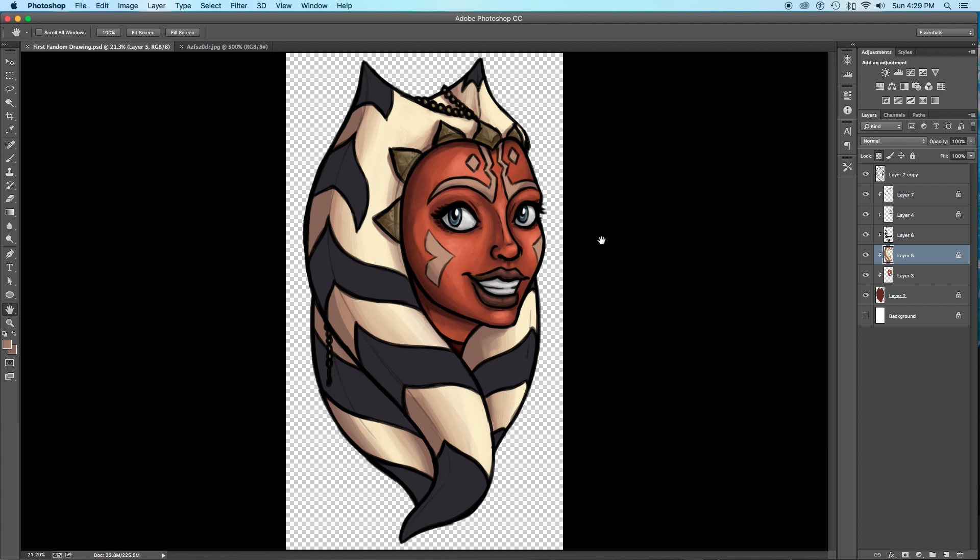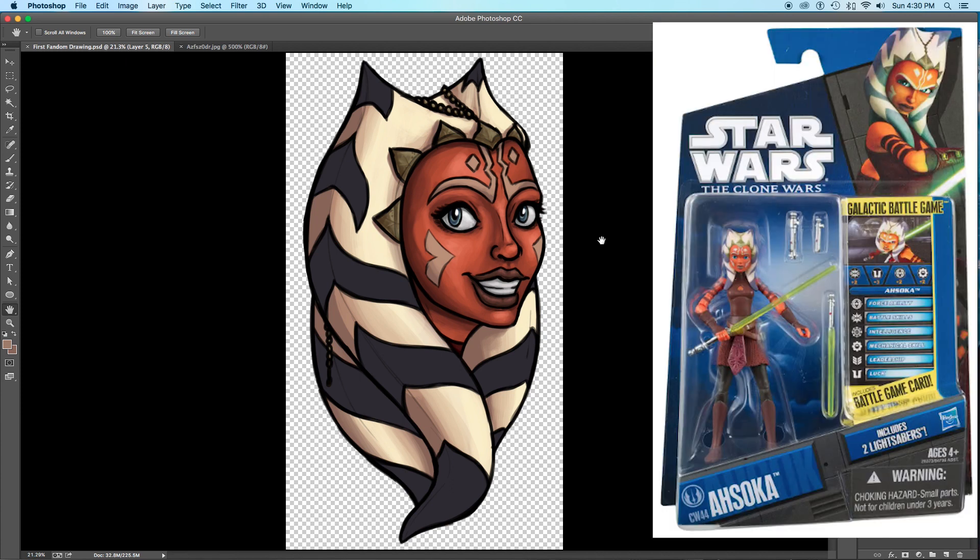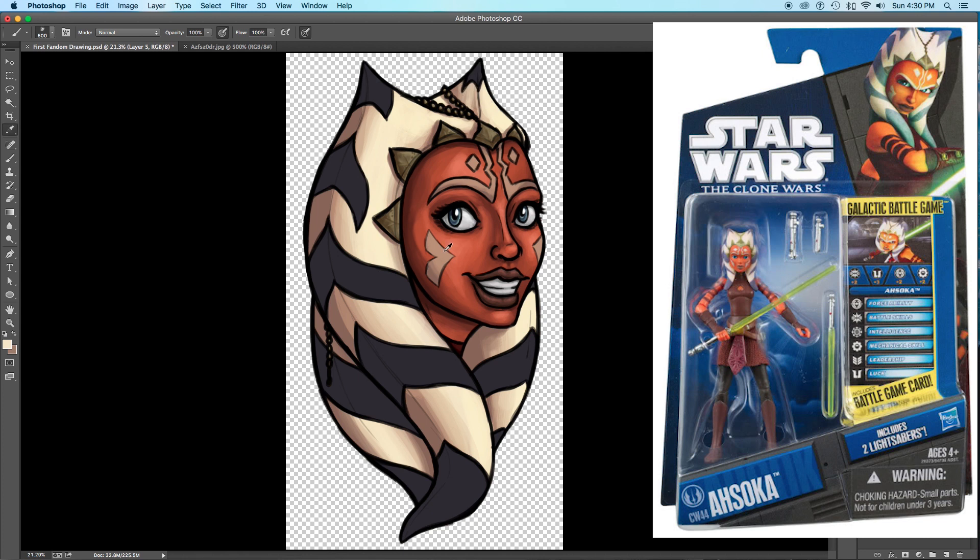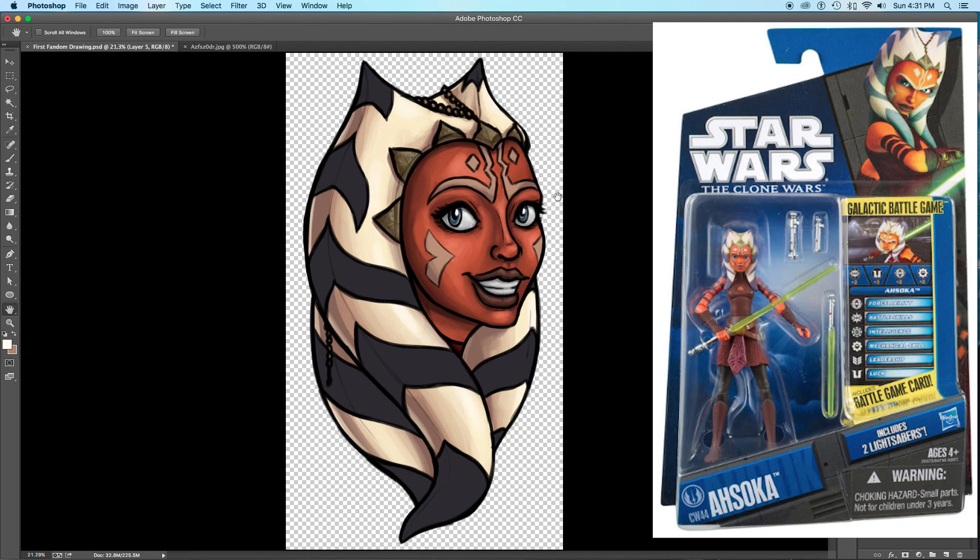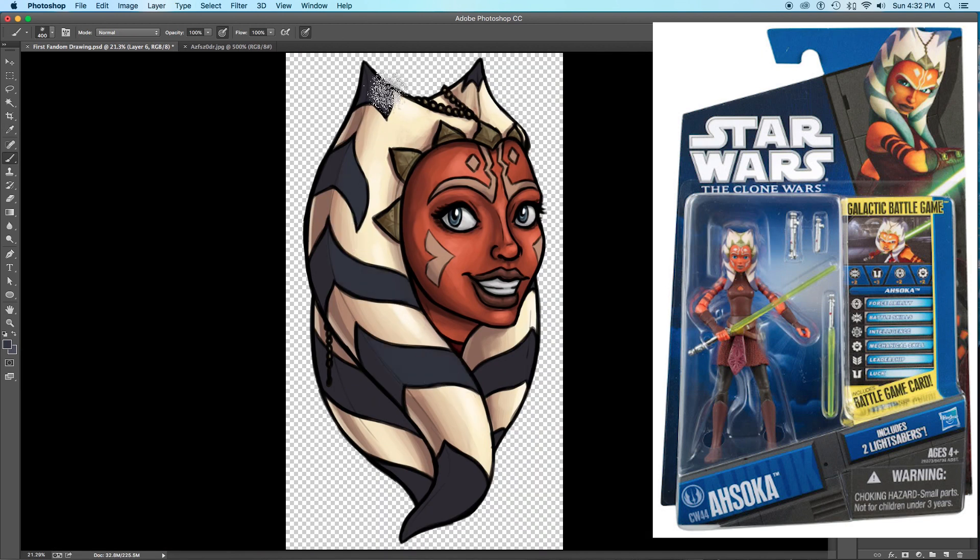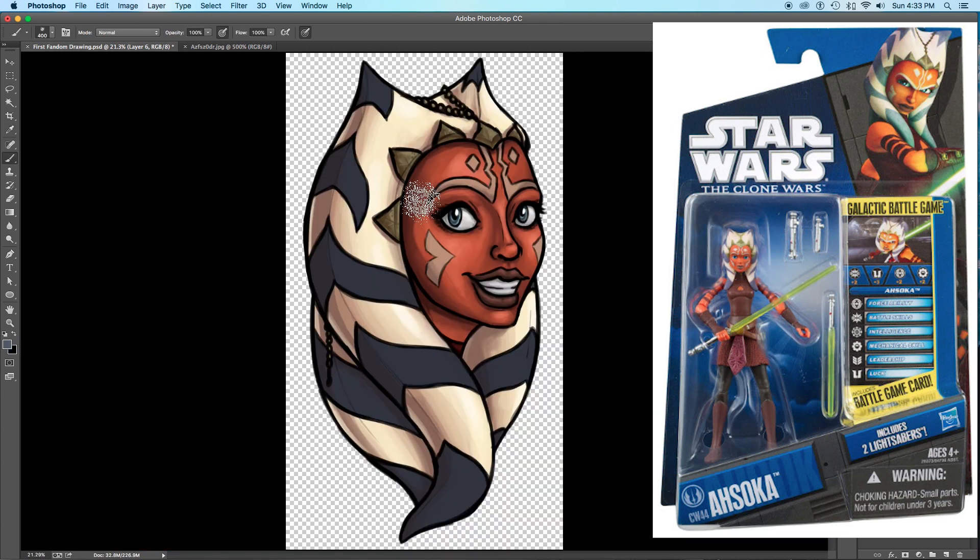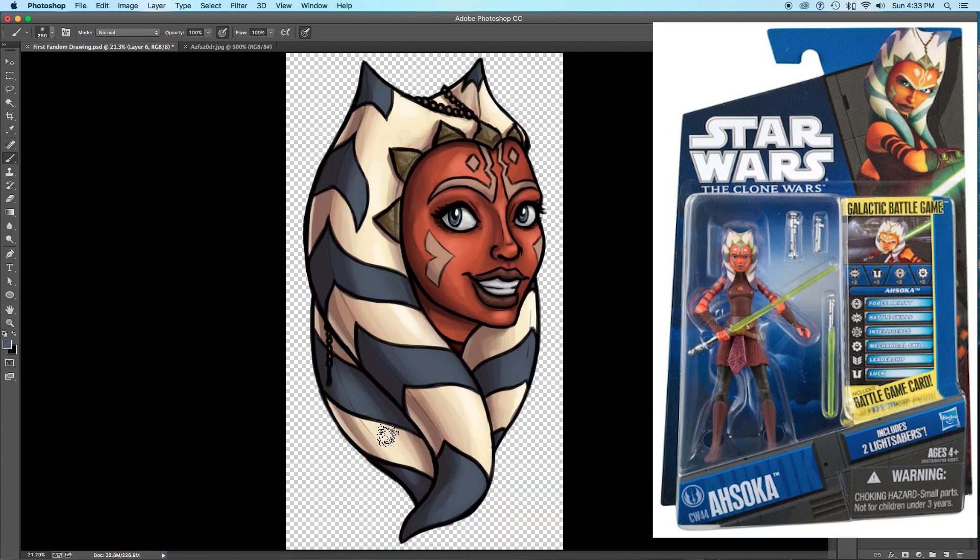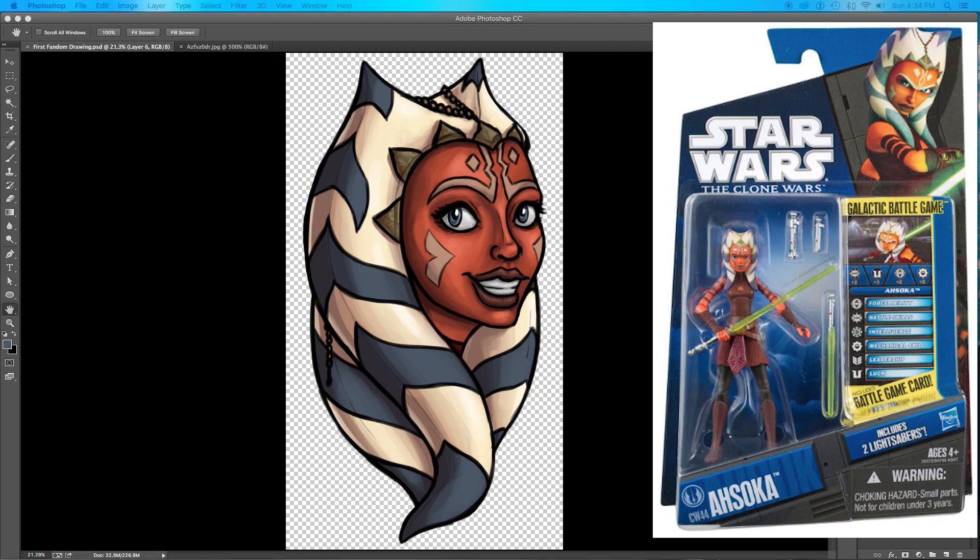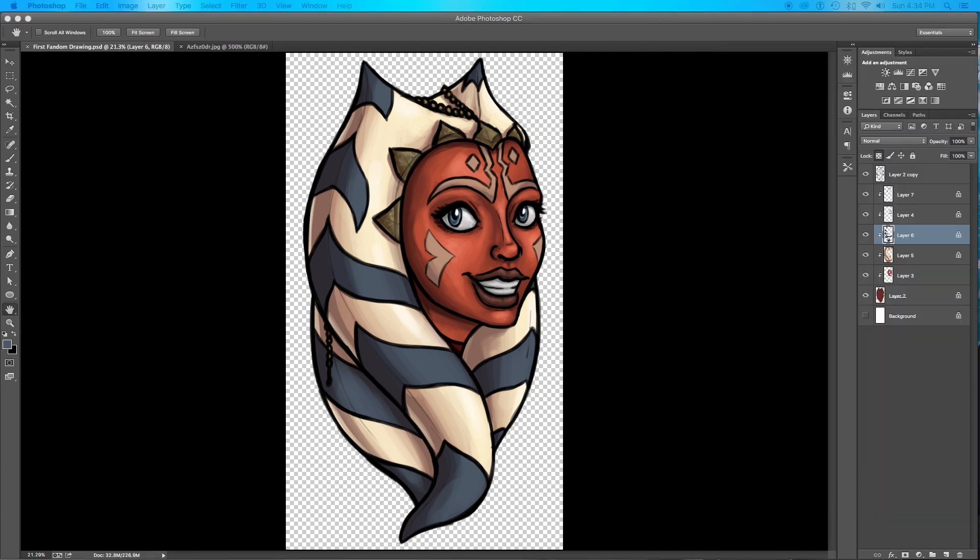But the action figure of Season 3 Ahsoka came out. Where she was in her brand new design, brand new outfit that I adored. But the thing is, when I was younger, I didn't even think of trying to buy it online. I just wanted to find it out in the wild. So I would go to all these stores and try to find this figure, but I could never find her. I would just go through all the Star Wars action figure sections looking for her. But I never found her. And that broke my heart when I was younger.